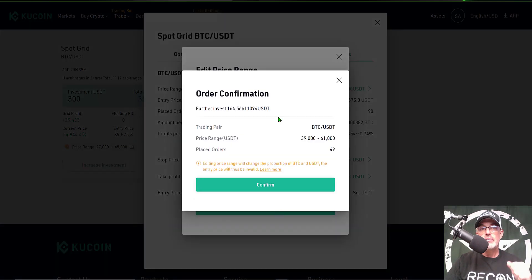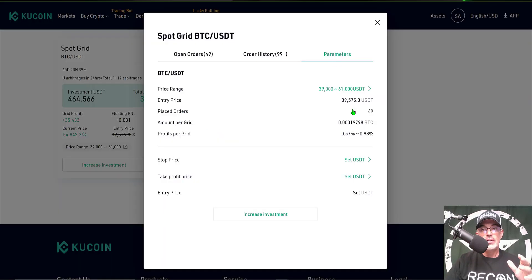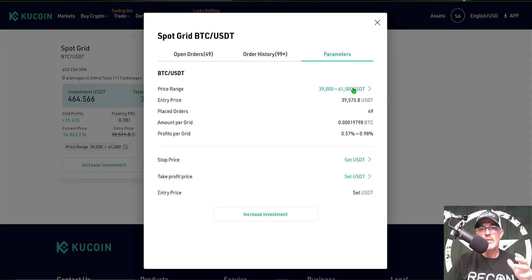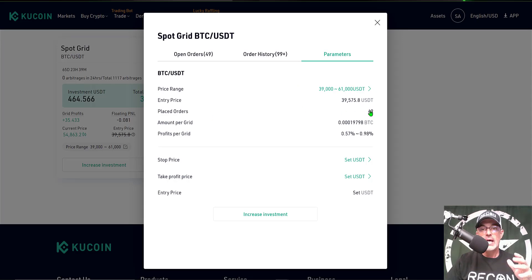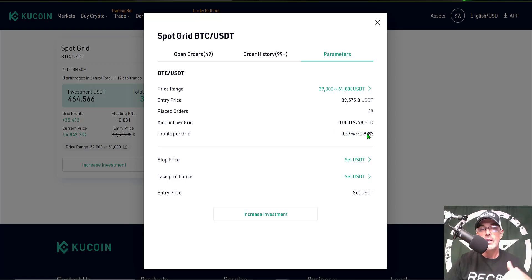I receive an order confirmation so I go ahead and click Confirm. Now we can see the parameters have been changed to the $39,000 and the $61,000, and I now have total orders of 49 and my profit per grid has also increased. I think this was around 30 some percent and 70 percent per grid.